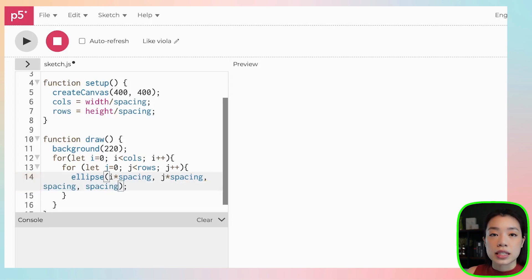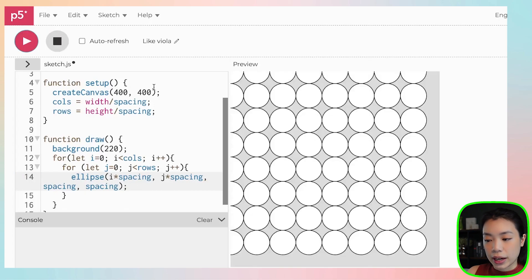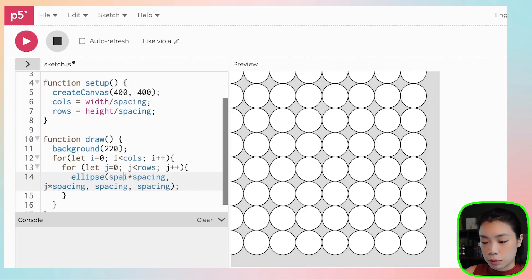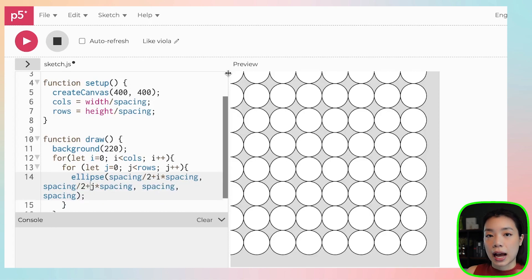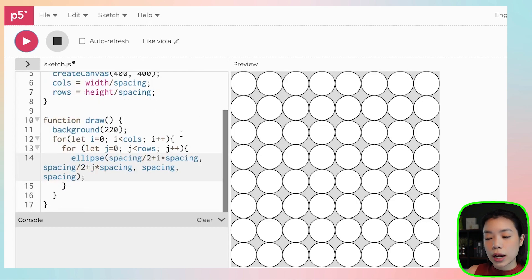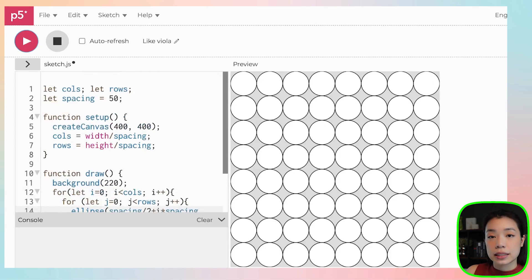Right now the size of the circles are going to be the same throughout. Because the ellipse function takes in the x and y coordinates of the center of the circle, we need to add spacing divided by 2 to both the first and second arguments, because we want to shift everything half a circle to the right and half a circle down. And there you go — now we have a total of 8 by 8 circles.